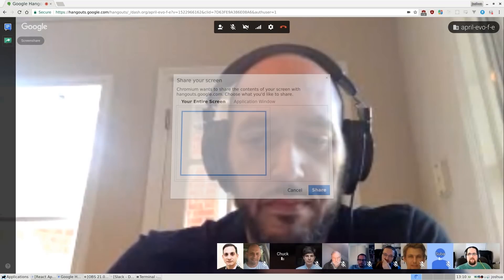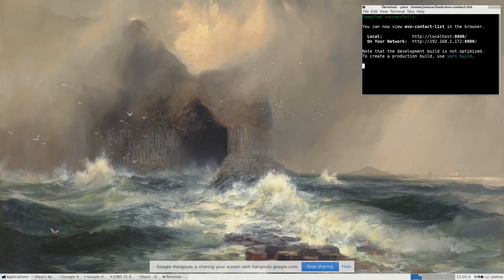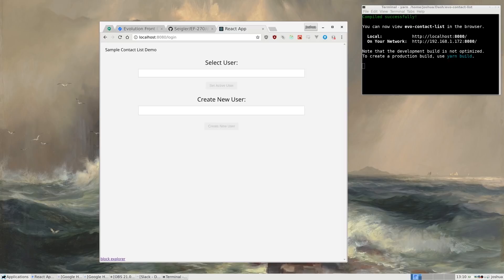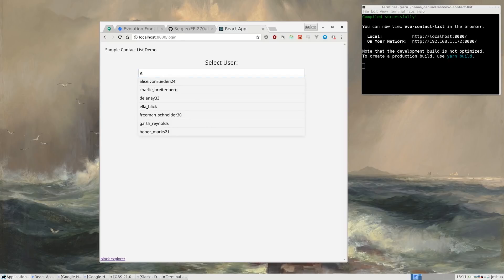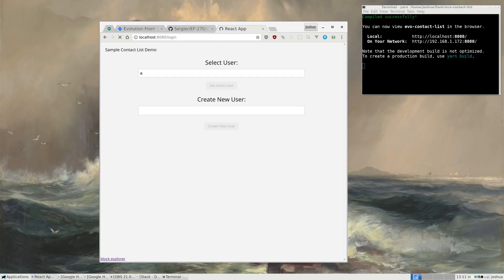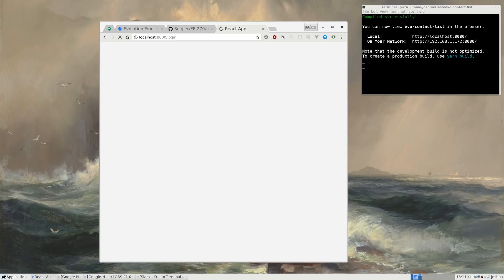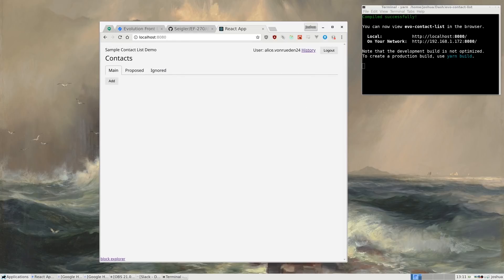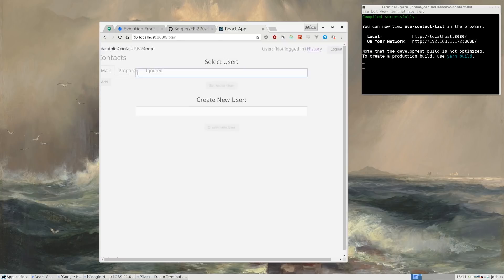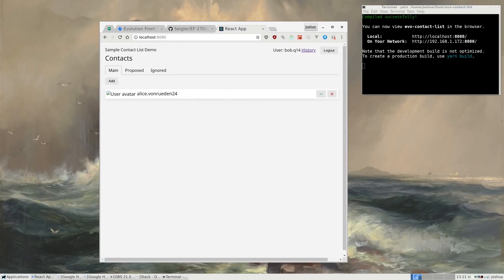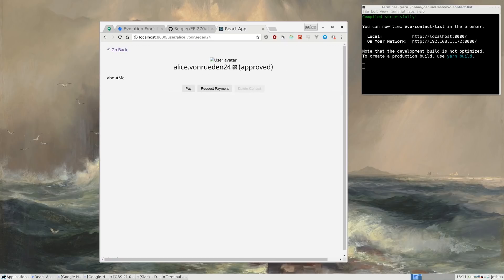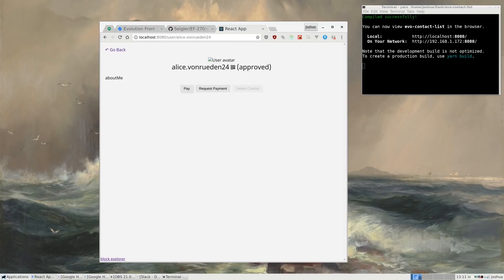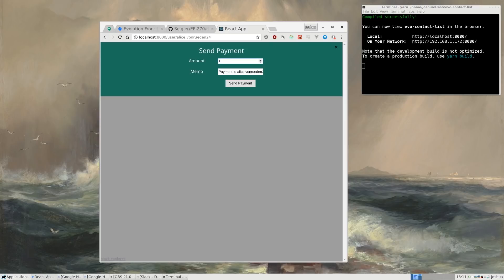I'll share my screen and take a look at this new functionality. The prototype is running — we're at the login screen. One thing it's doing in the background is rebuilding all the hashes that constitute the pre-populated data. We'll log in as Alice and add Bob as a contact, just like last time. Bob is here as a proposed contact. We log out of Alice and log in as Bob to approve the contact. Now Bob can send Alice a payment or a payment request.